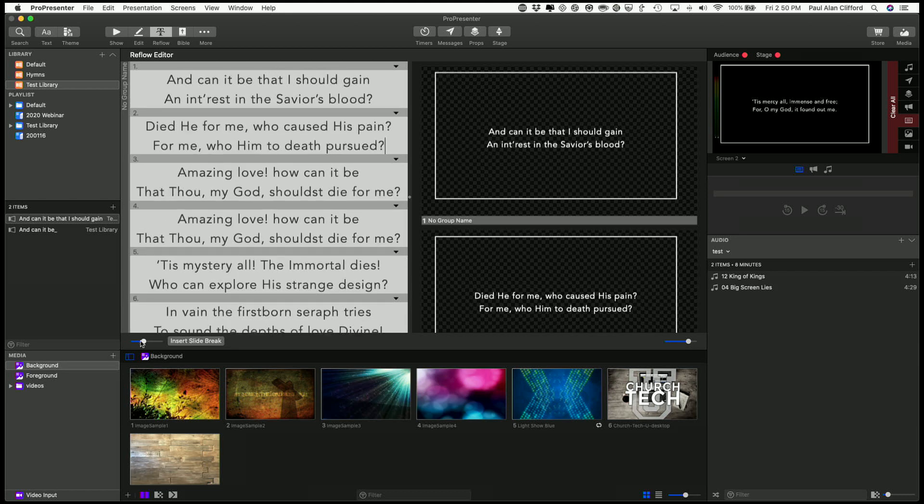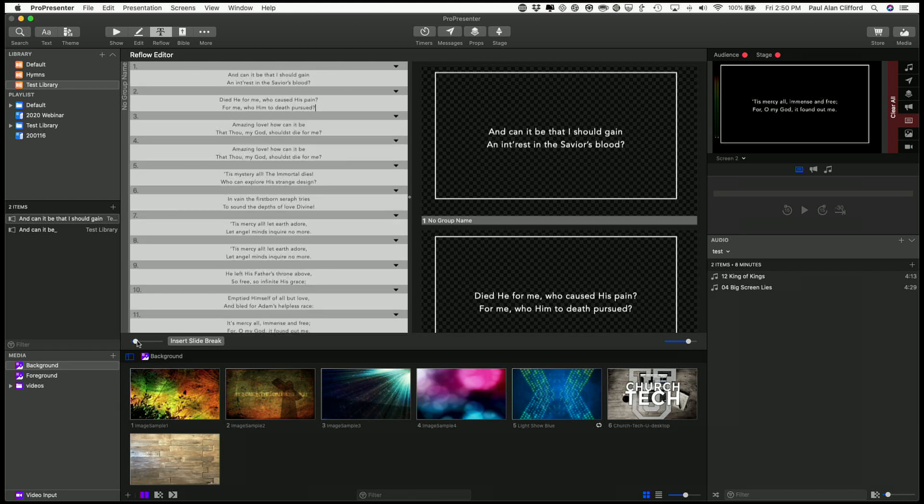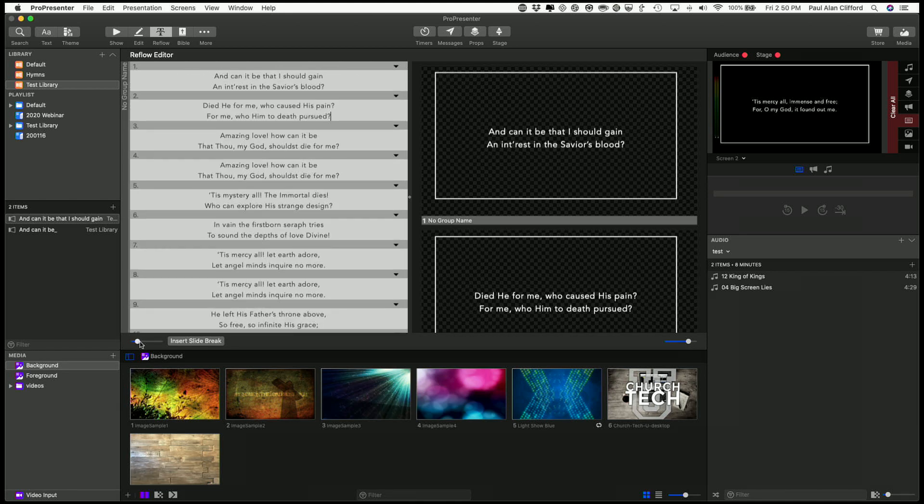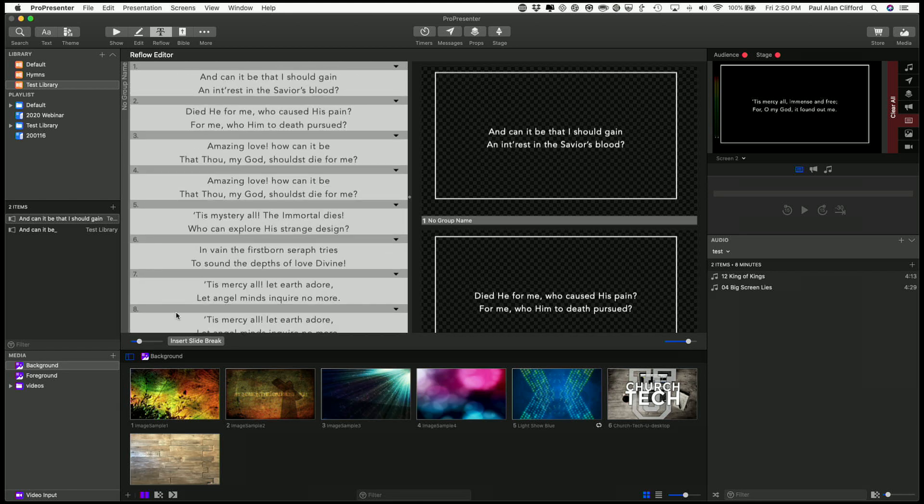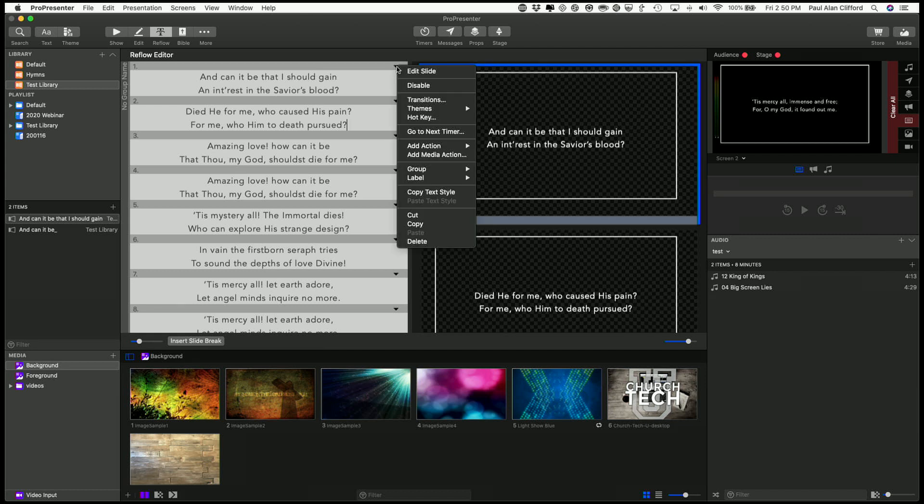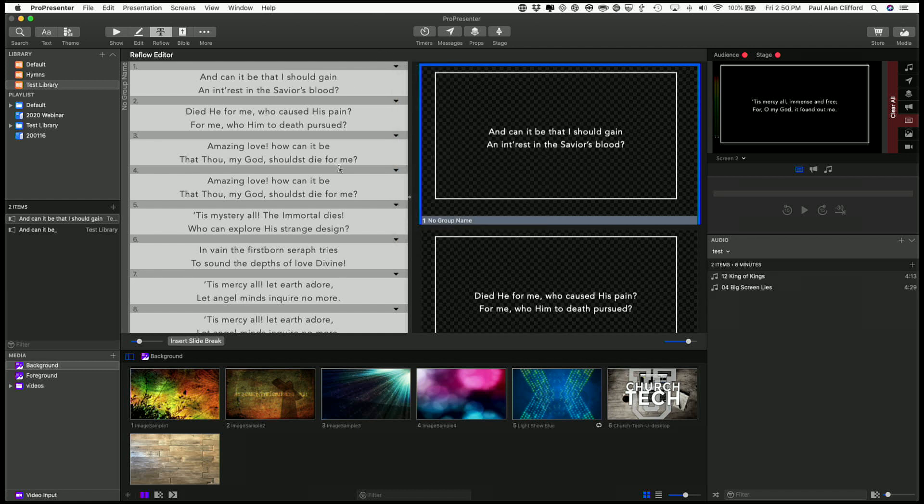So that's something else to help you. Again, we can make this bigger or smaller just for the sake of seeing stuff. And we can change all these things as a go to next timer and so on from here. So those are some of the ways that you can work with text in ProPresenter 7.